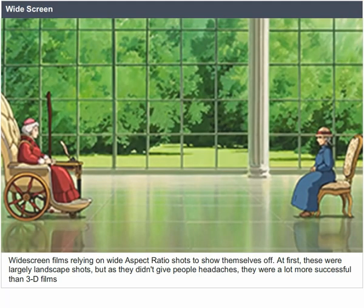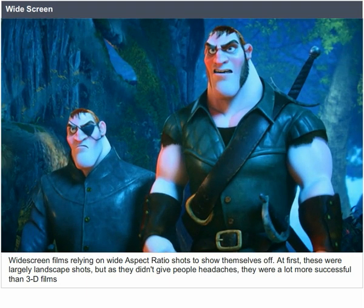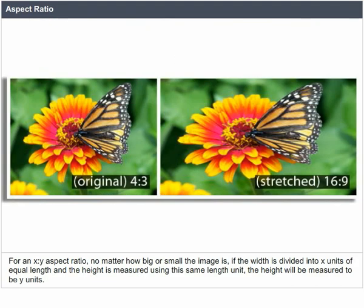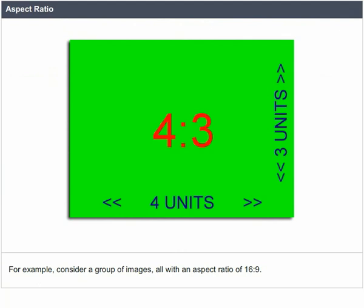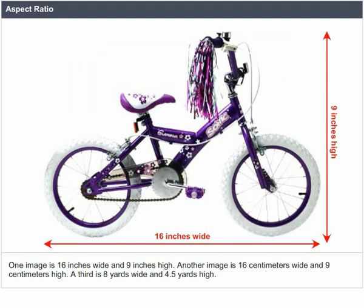Widescreen. Widescreen films rely on wide aspect ratio shots. At first these were largely landscape shots, but as they didn't give people headaches, they were a lot more successful than 3D films. Aspect ratio. The aspect ratio of an image describes the proportional relationship between its width and its height, commonly expressed as two numbers separated by a colon, such as 16:9. For example, a group of images all with an aspect ratio of 16:9 could be 16 inches wide and 9 inches high, or 16 centimeters wide and 9 centimeters high, or 8 yards wide and 4.5 yards high.